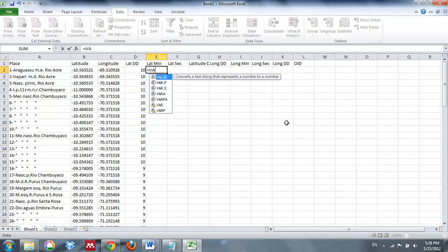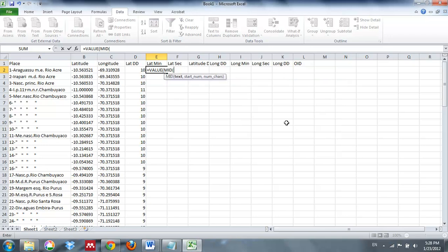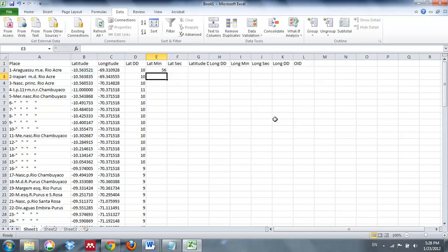We're going to use a similar MID function to extract our minutes, which is going to be 56. Counting through the characters, that's going to be starting with place number 5. So MID is going to use B2 as the string, we're starting at the 5th place, and once again we're going to take 2 characters. Double-check: the latitude minutes shows 56, matching our latitude in column B.